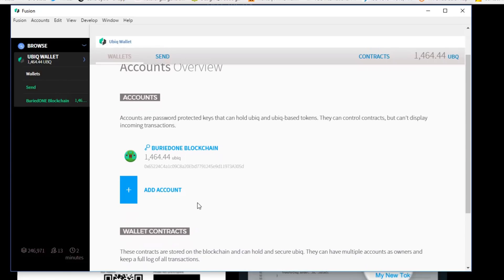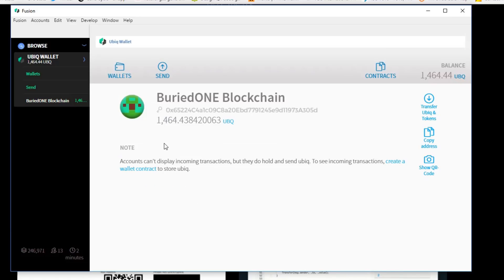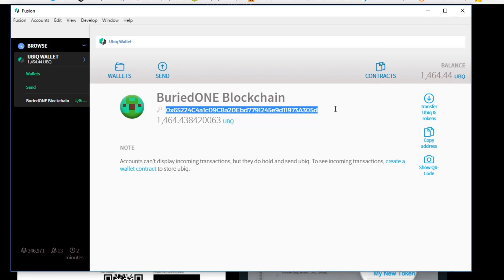You can just add an account and give it a new address and give it a name. Then you will have your Ubik address as shown over here. That's the first step you need to do on your own. It's pretty simple and straightforward.